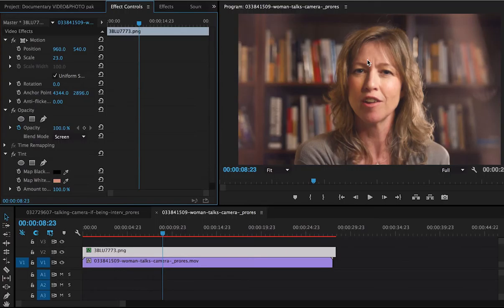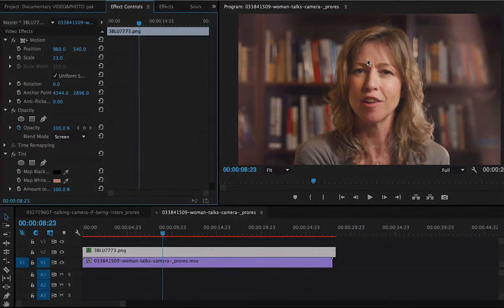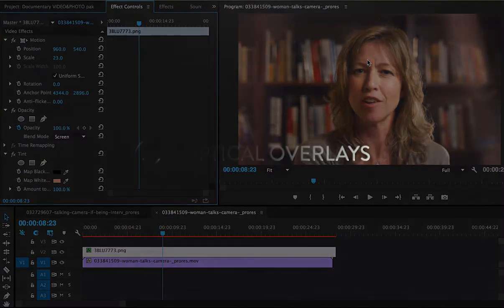For more information on these effects, go to OpticalOverlays.com. If you want to try some of this on your own footage, we offer free 5K download. See where your imagination can take you. And thanks again for watching.